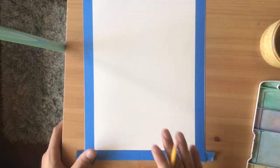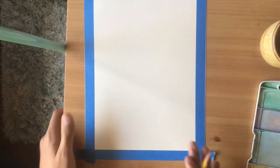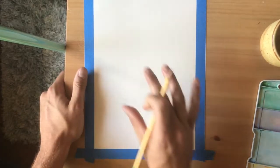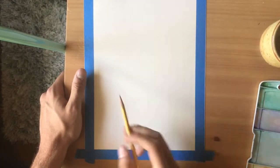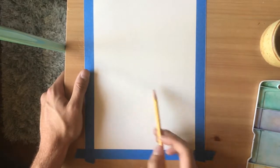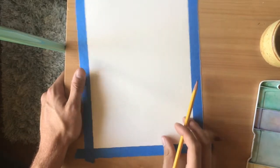All right, so the next step is we need to start creating our landscape. So I'm going to start by drawing a horizon line.